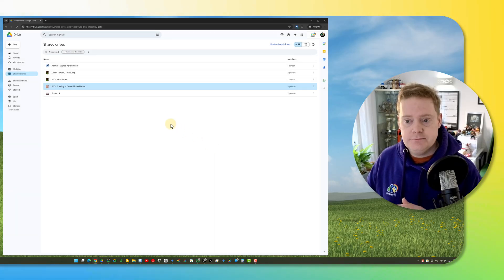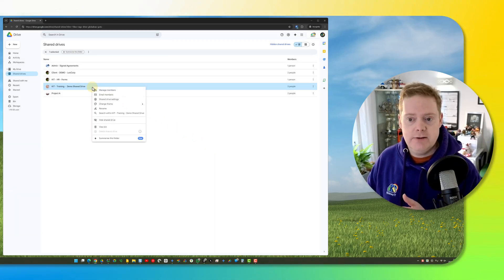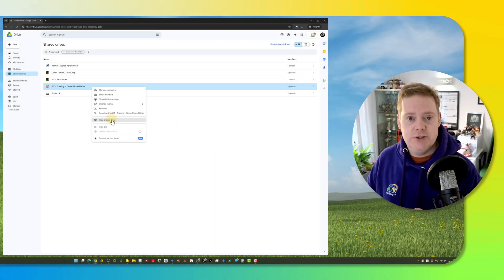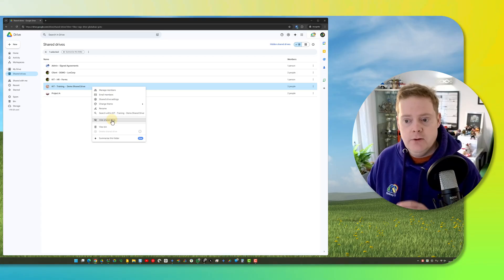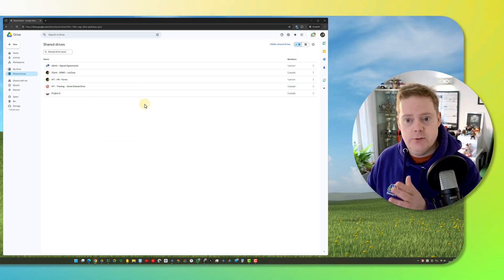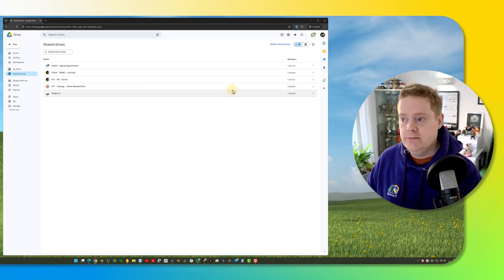Once you've done that, as I just did before, just right click on a shared drive and click hide shared drive. Once you hide a shared drive, it vanishes from your list of shared drives.